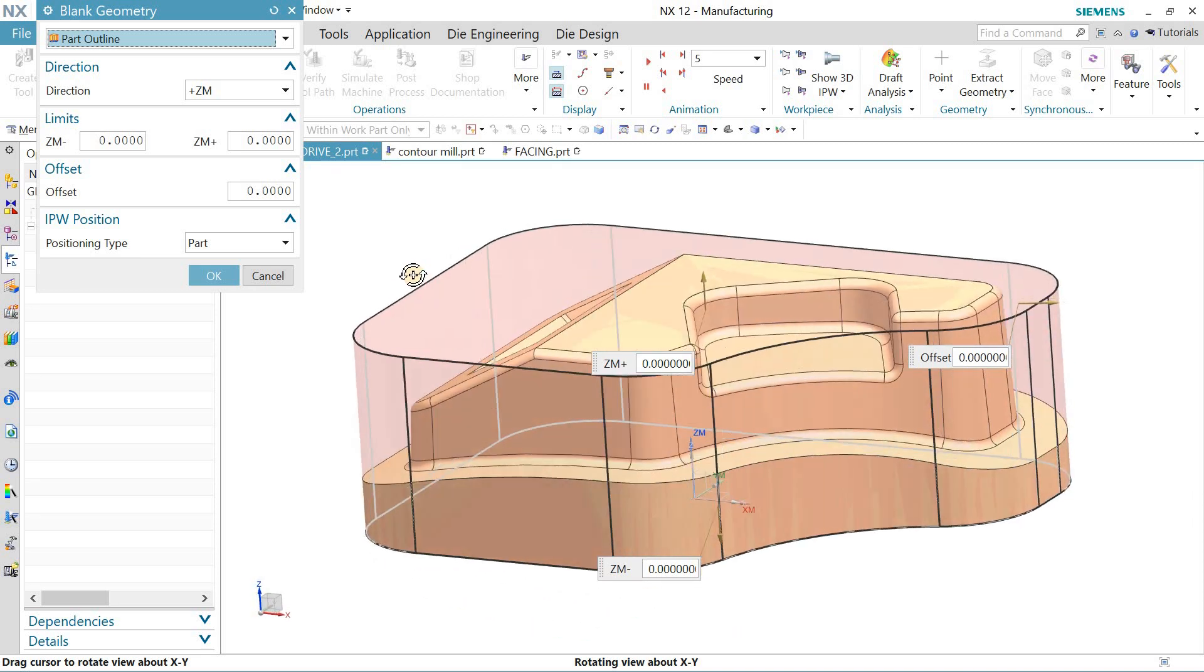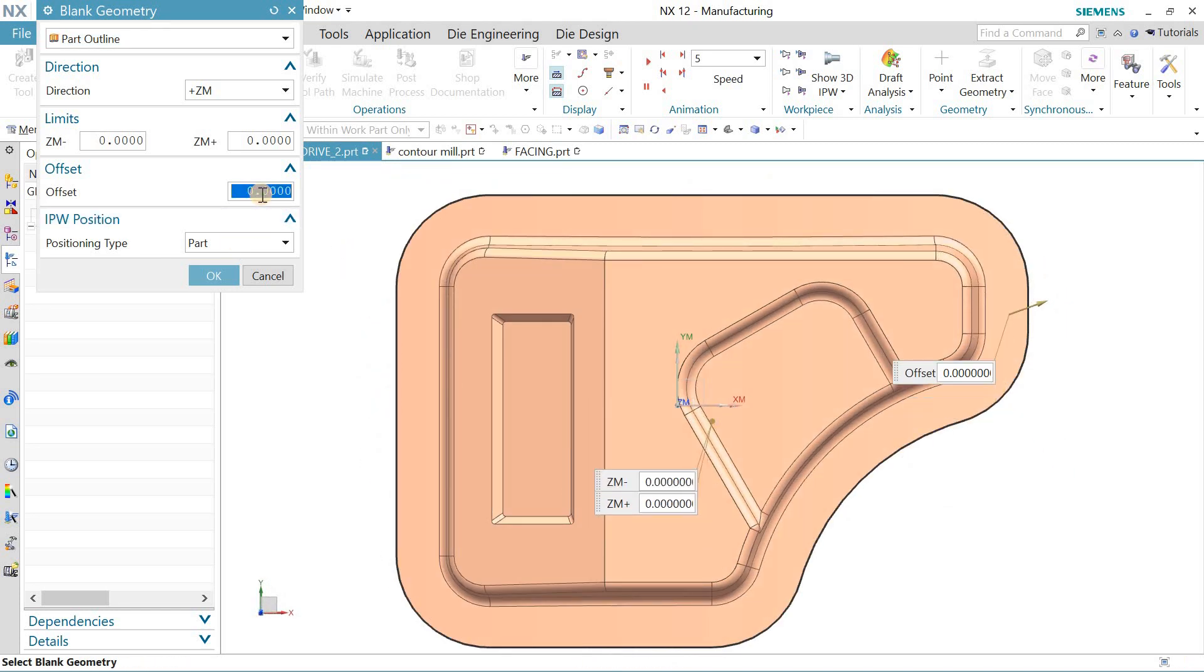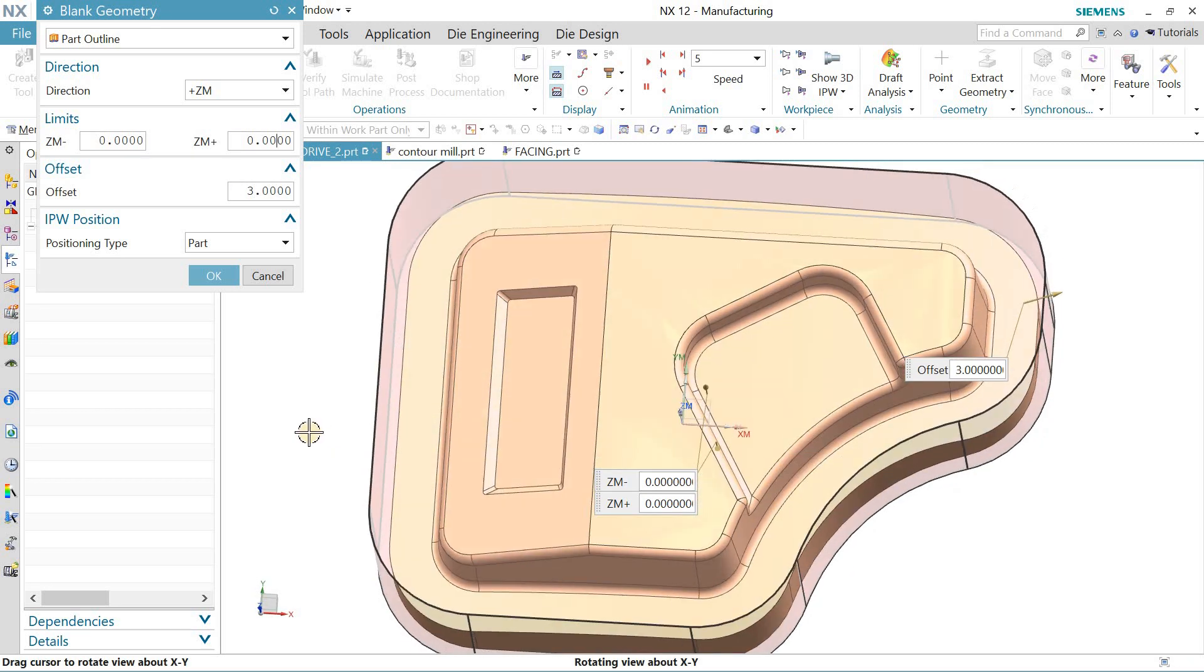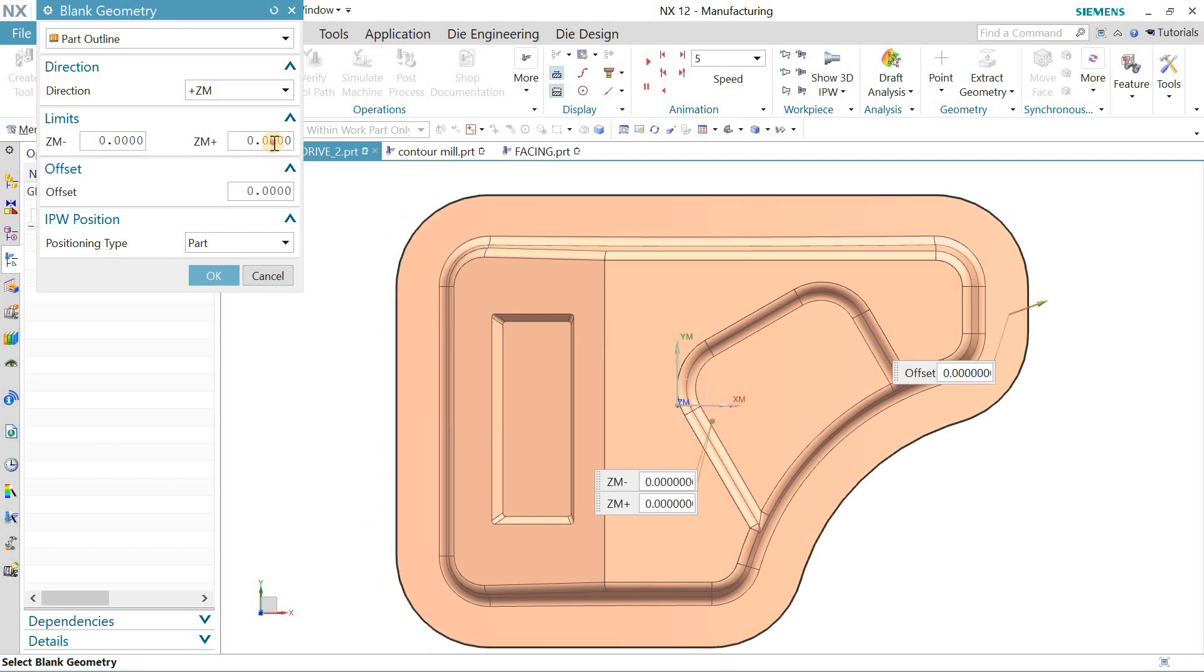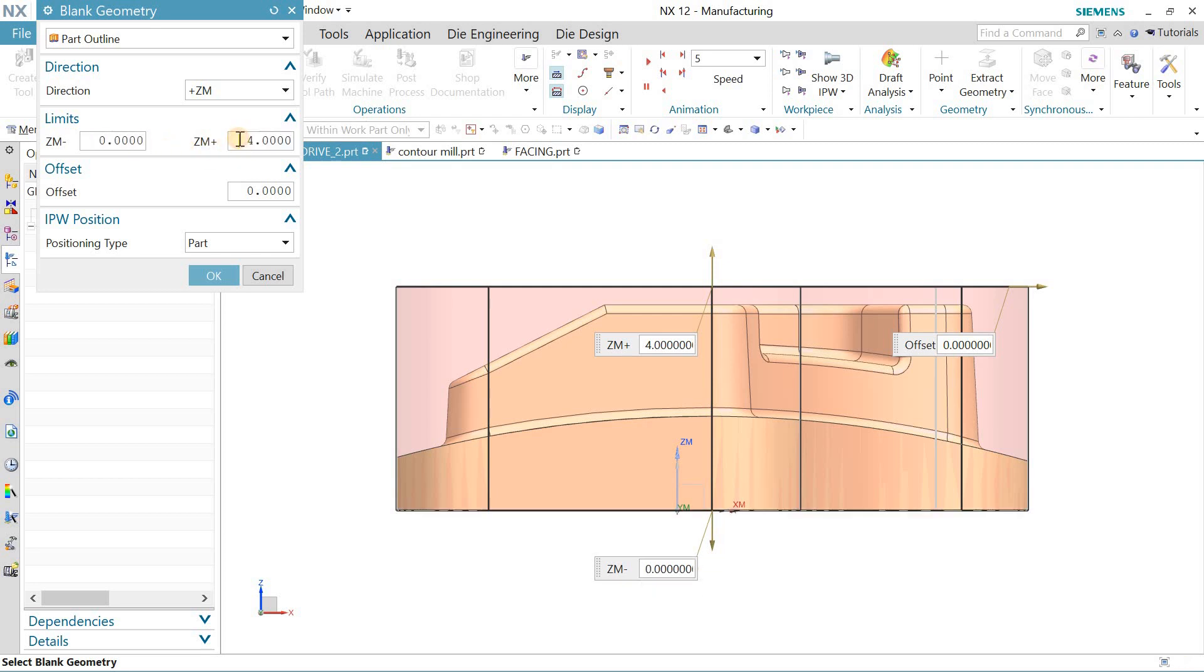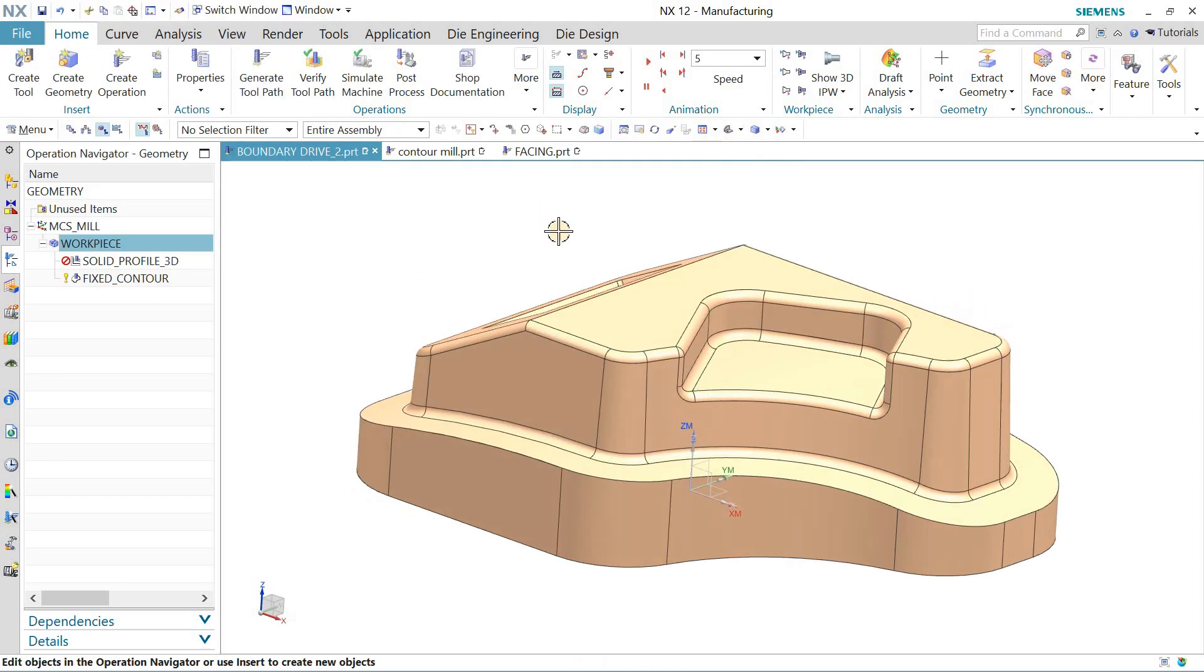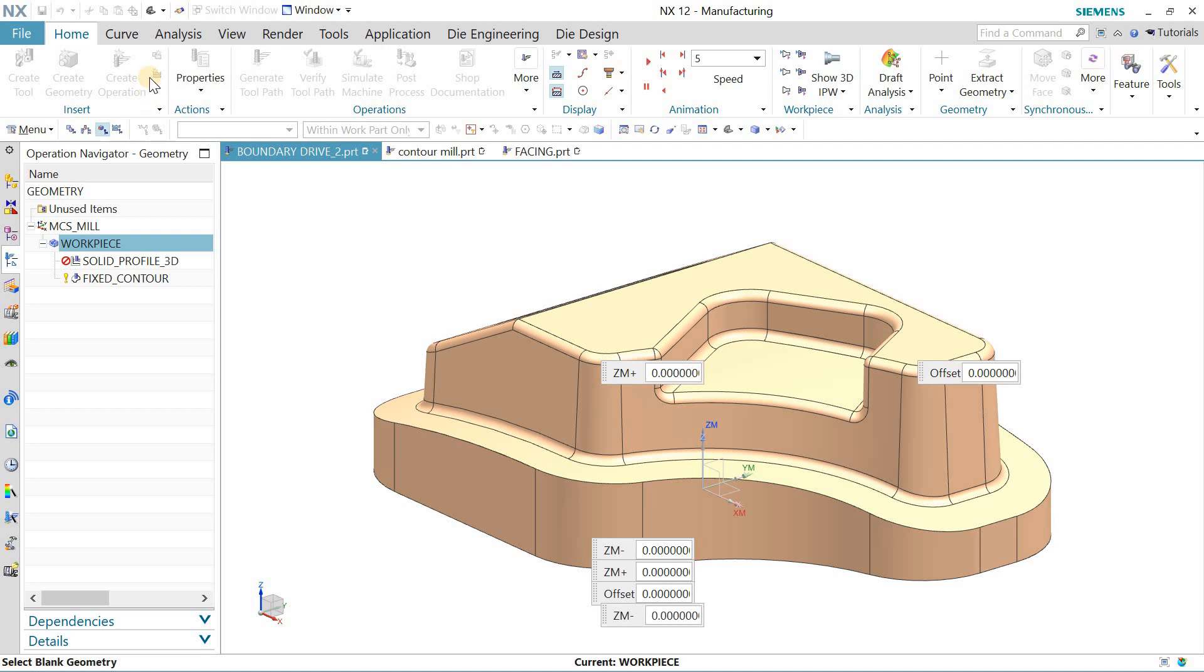You can take offset. Suppose if you want 3mm offset, I have taken 3mm offset. If you don't want to, keep it zero. You can add materials to the top of it like 4mm, the bottom of it, and more.